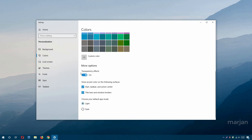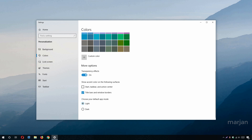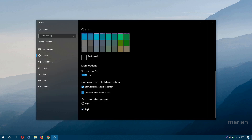Scrolling down, you can also enable a transparency effect for the taskbar and Start menu. Under 'Show accent color on the following surfaces,' you can choose to apply your accent color to the taskbar, action center, or Start menu. You can also choose between Light and Dark app modes — switching to Dark mode changes the appearance of your apps.